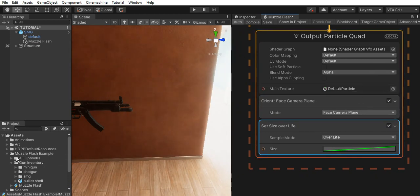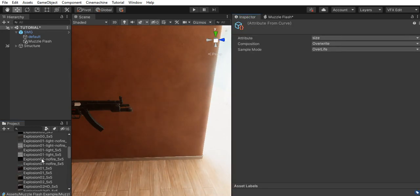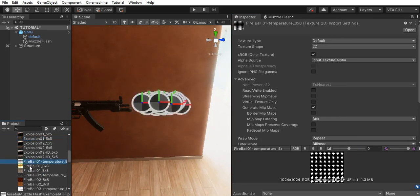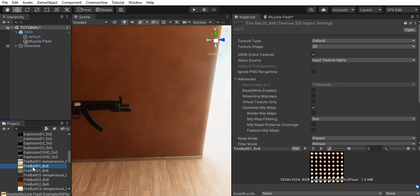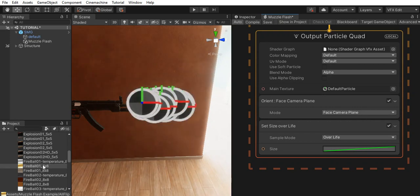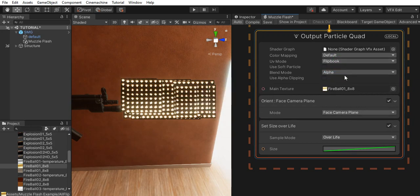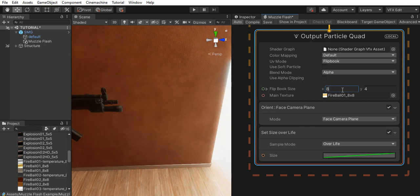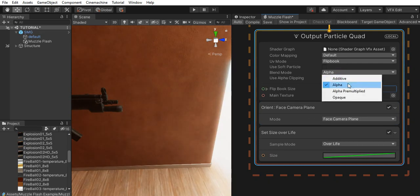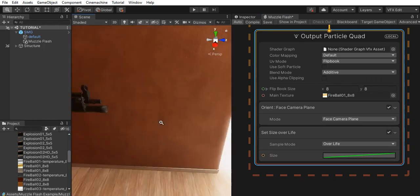Now let's assign it a texture. From the flipbook textures we downloaded from Unity, let's find this fireball texture. Here's the fireball texture which looks so much like a muzzle flash. I'm going to drag it into the main texture. Let's change the UV mode to flipbook. Its grid is 8x8, so let's change it to 8x8. And set the blend mode to additive. As you can see, it gives us a clean muzzle flash.